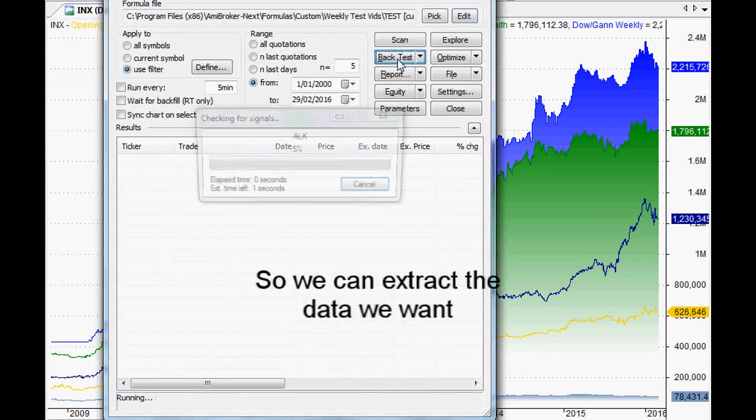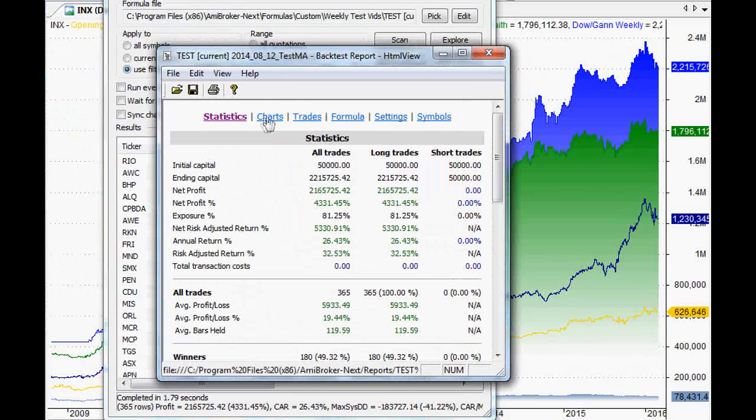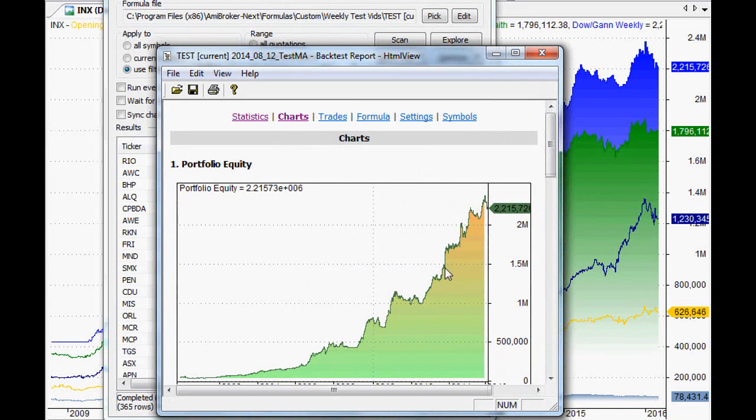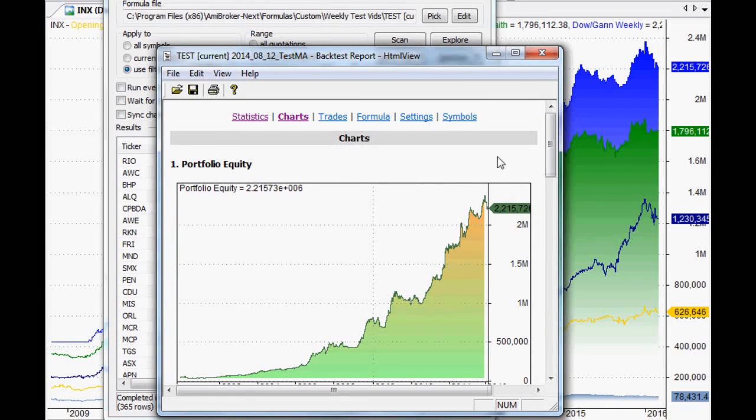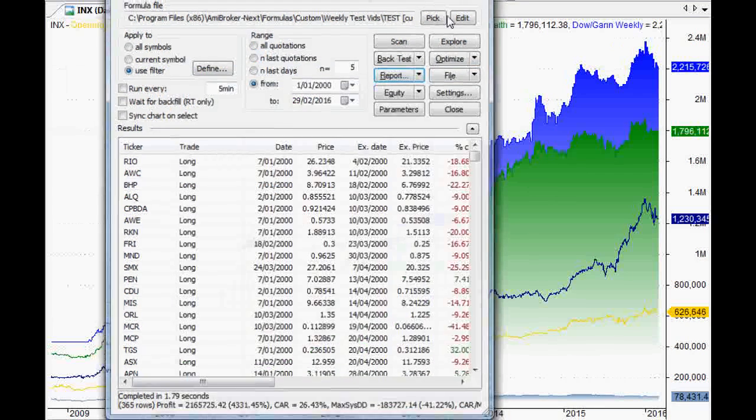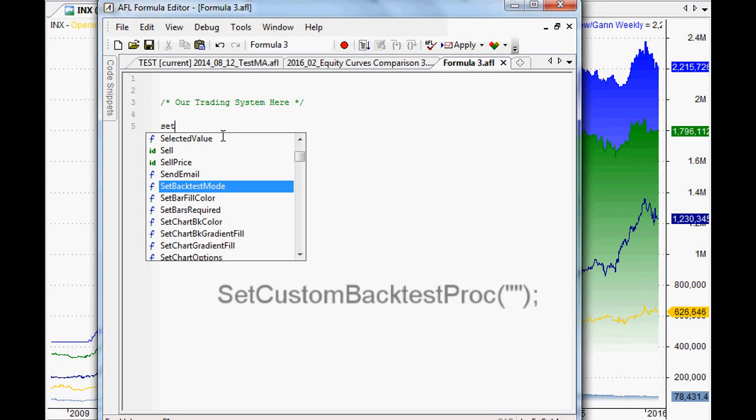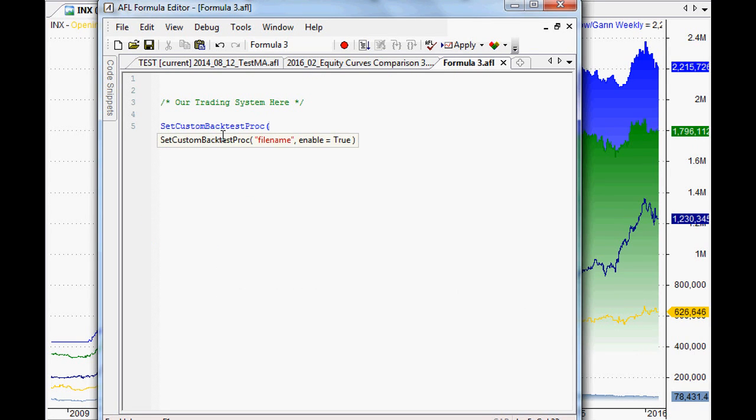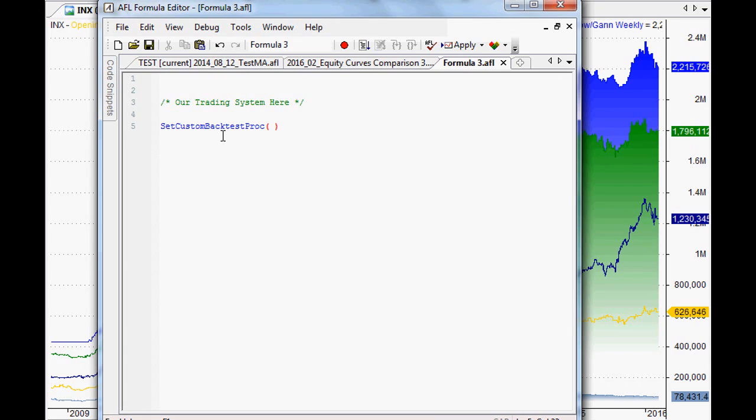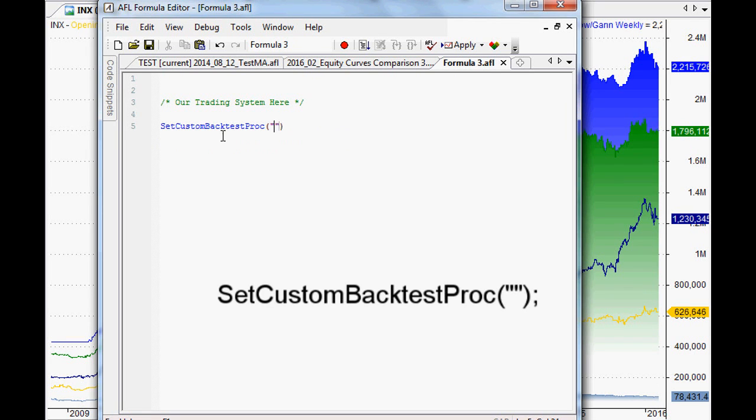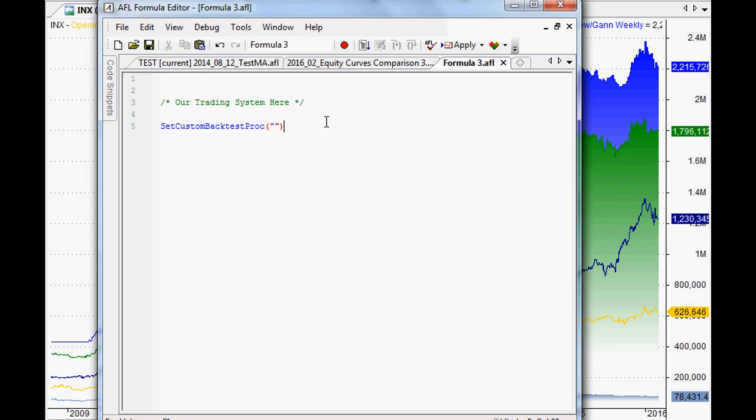The first thing we need to do is get access to that object, to the backtester object, so that we can extract our equity curve from the backtester object. If we just do a really quick backtest, and if we do a report on that backtest and then show the equity curve, that's exactly what we're going to be extracting so that we can compare that against other equity curves as well. So to get access to that backtester object, we need to say SetCustomBacktestProc. And what we're doing now is we're telling which trading system we want to actually look at.